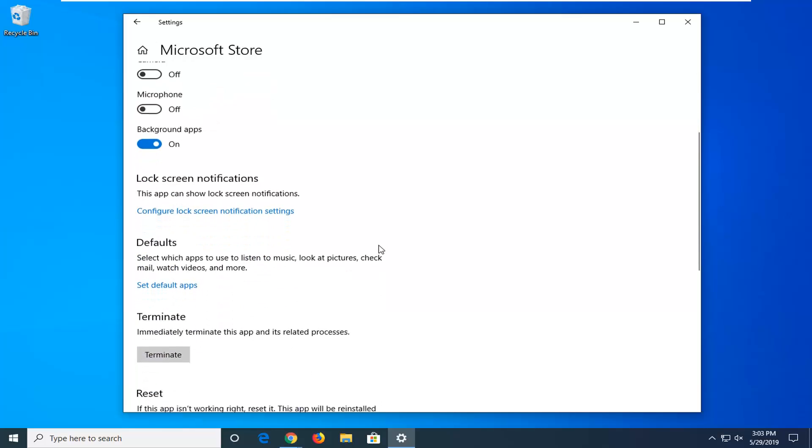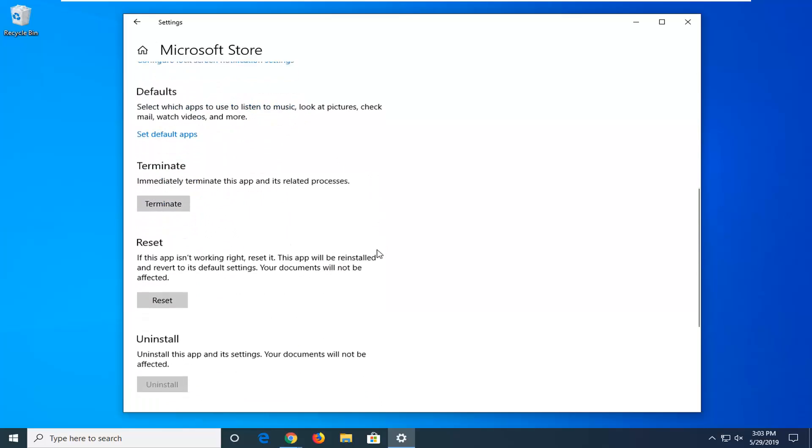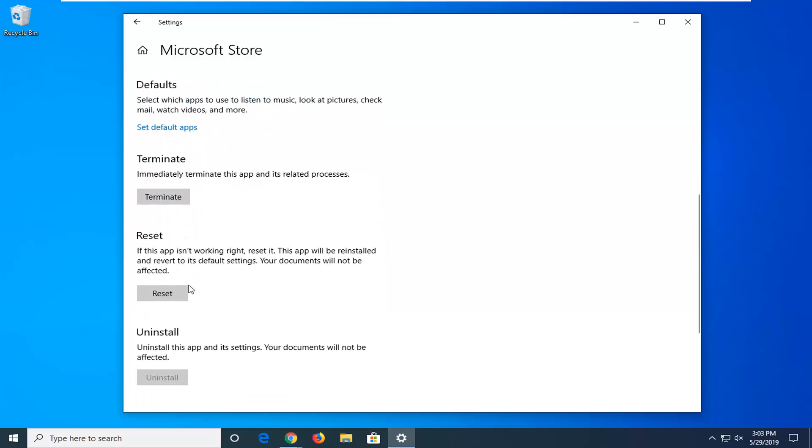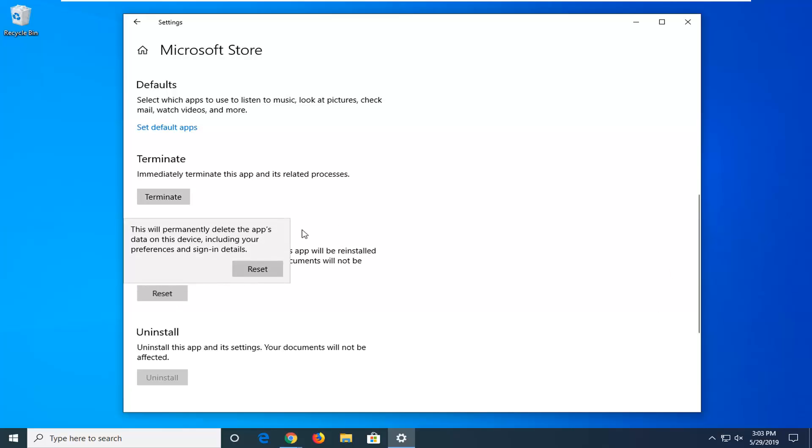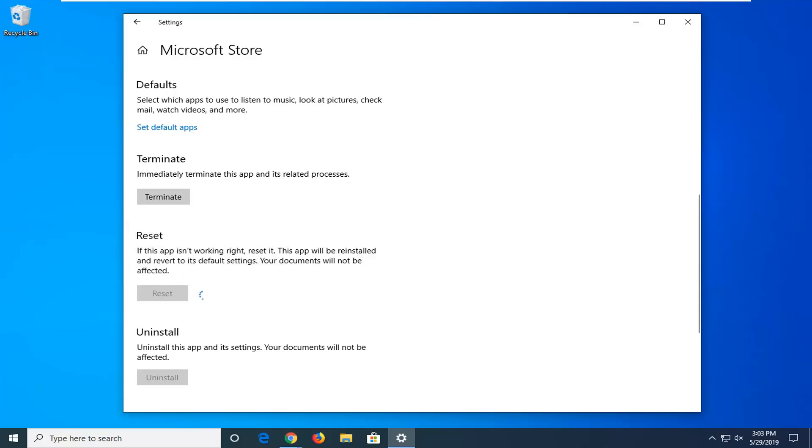Scroll down this page until you get to the point that says reset. If the app isn't working, reset it. The app will be reinstalled and revert to its default settings. Your documents will not be affected. Left click on the reset button and then select reset. This will permanently delete the app's data on the device including your preferences and sign in details. Select reset.